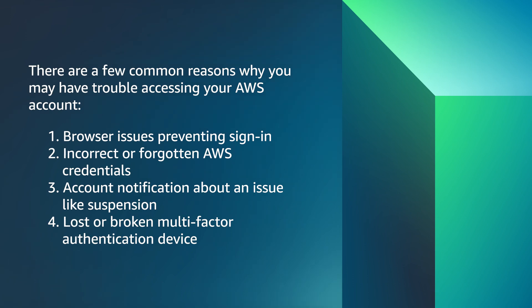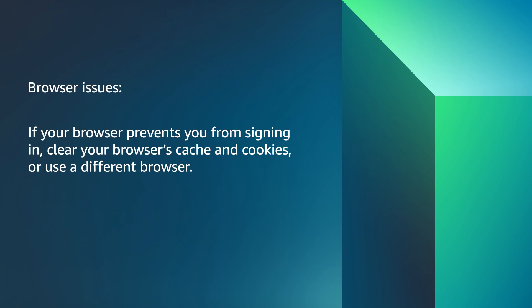Let's go through how to resolve each of these issues. First, browser issues. If your browser prevents you from signing in, clear your browser's cache and cookies or use a different browser.